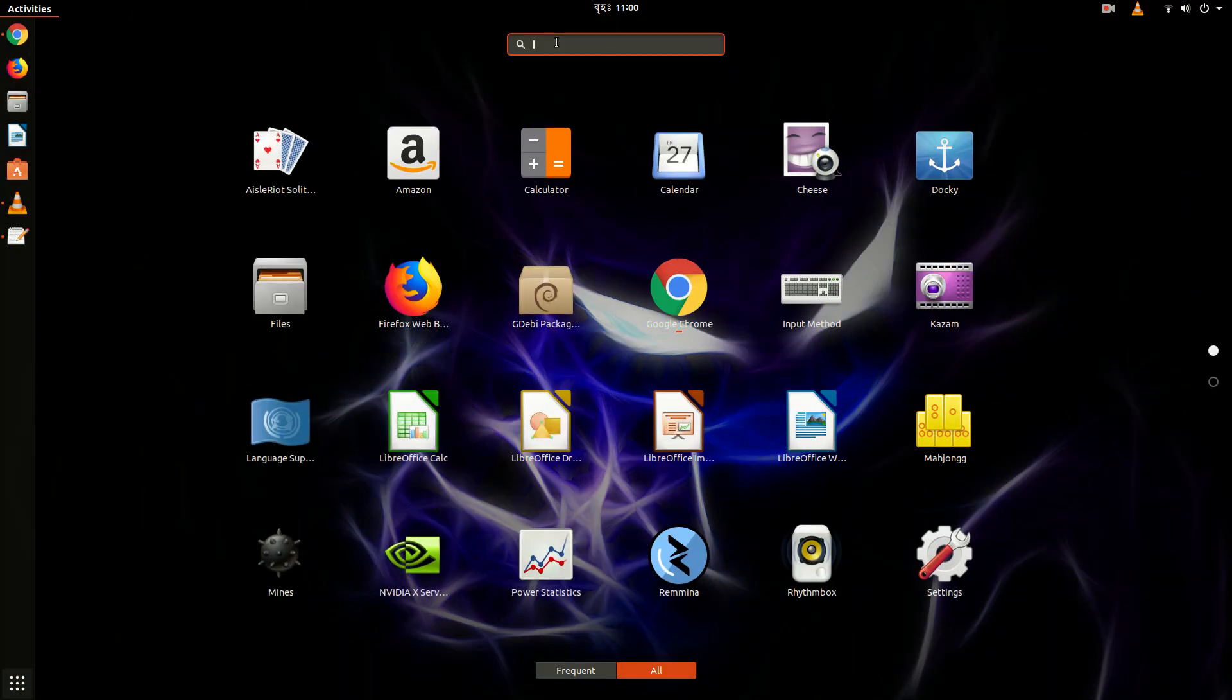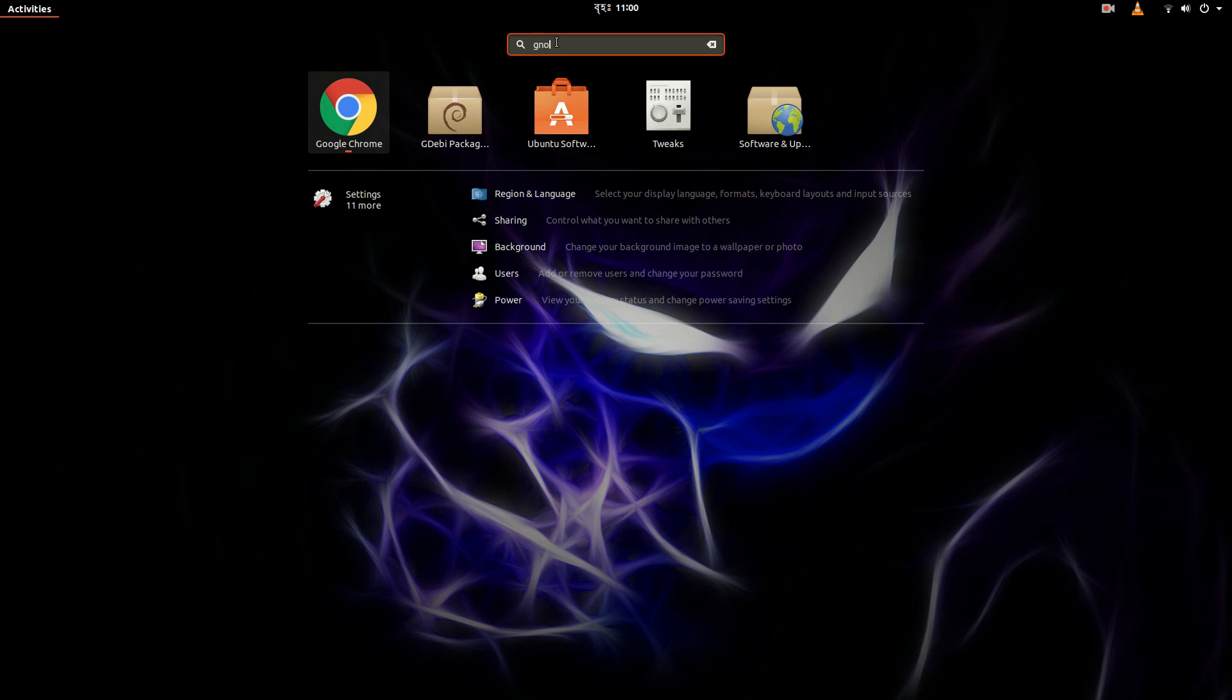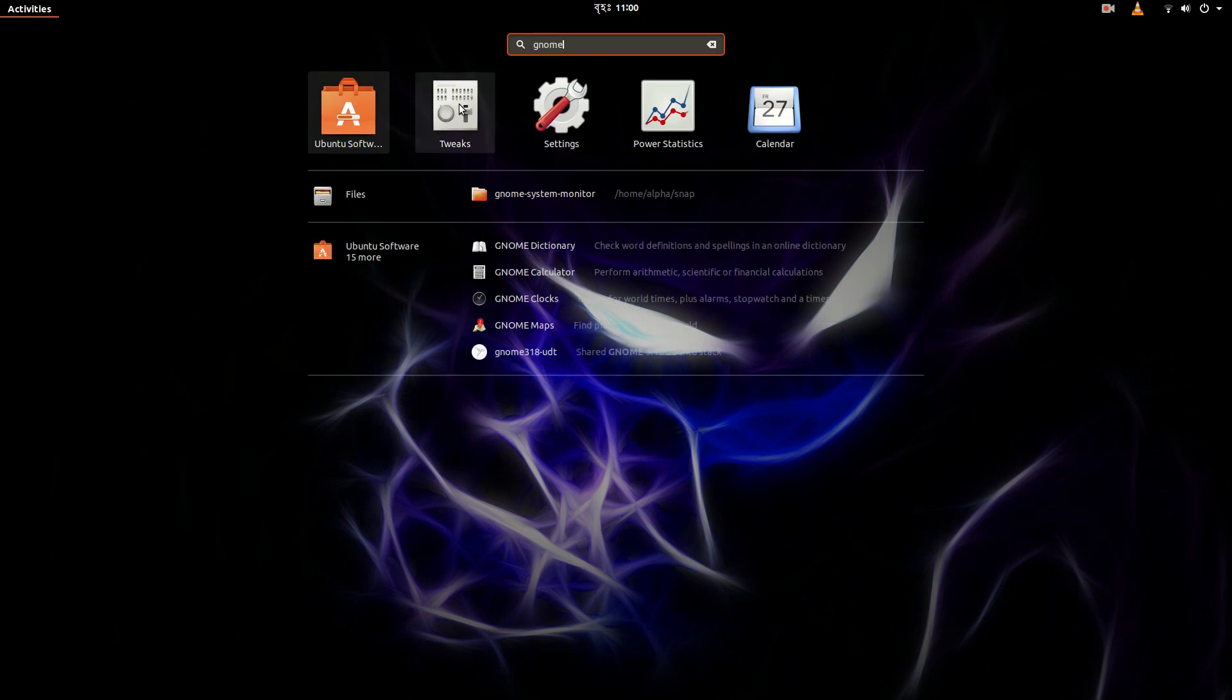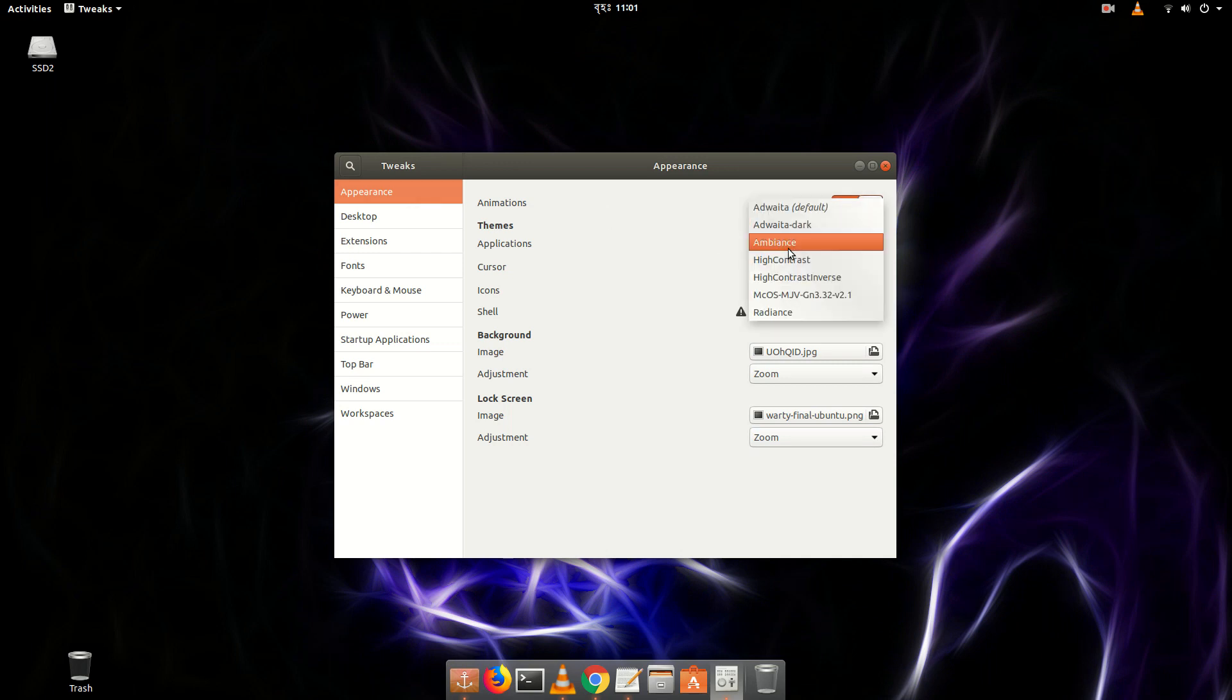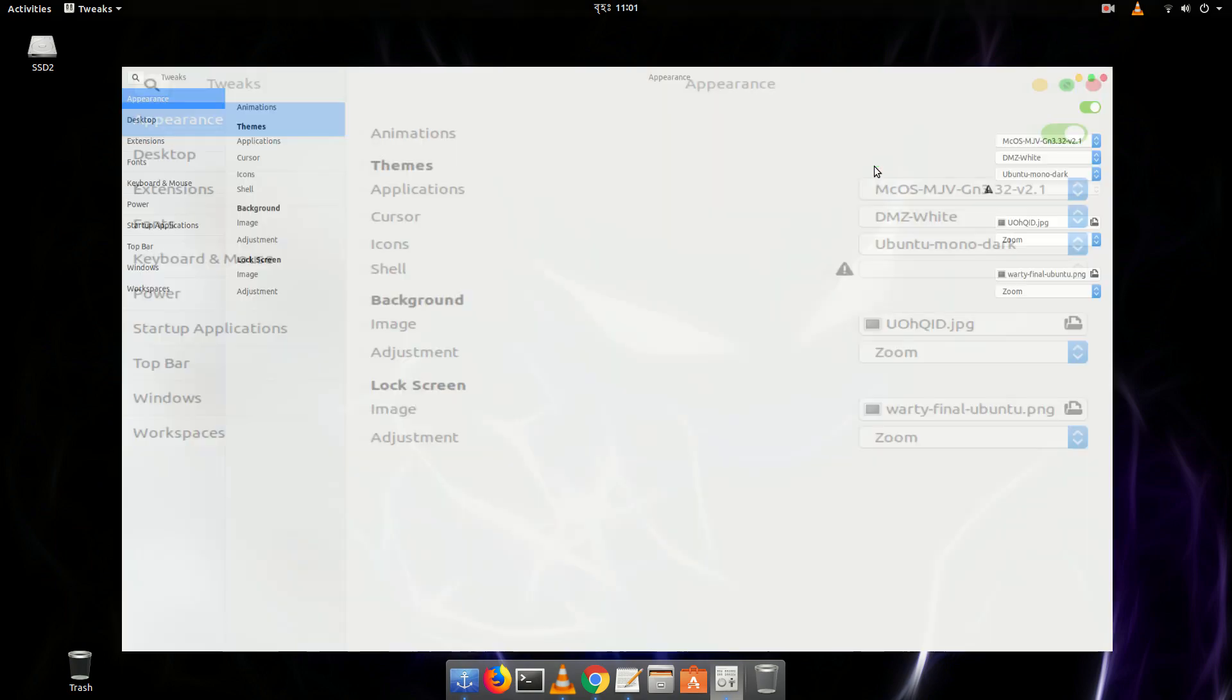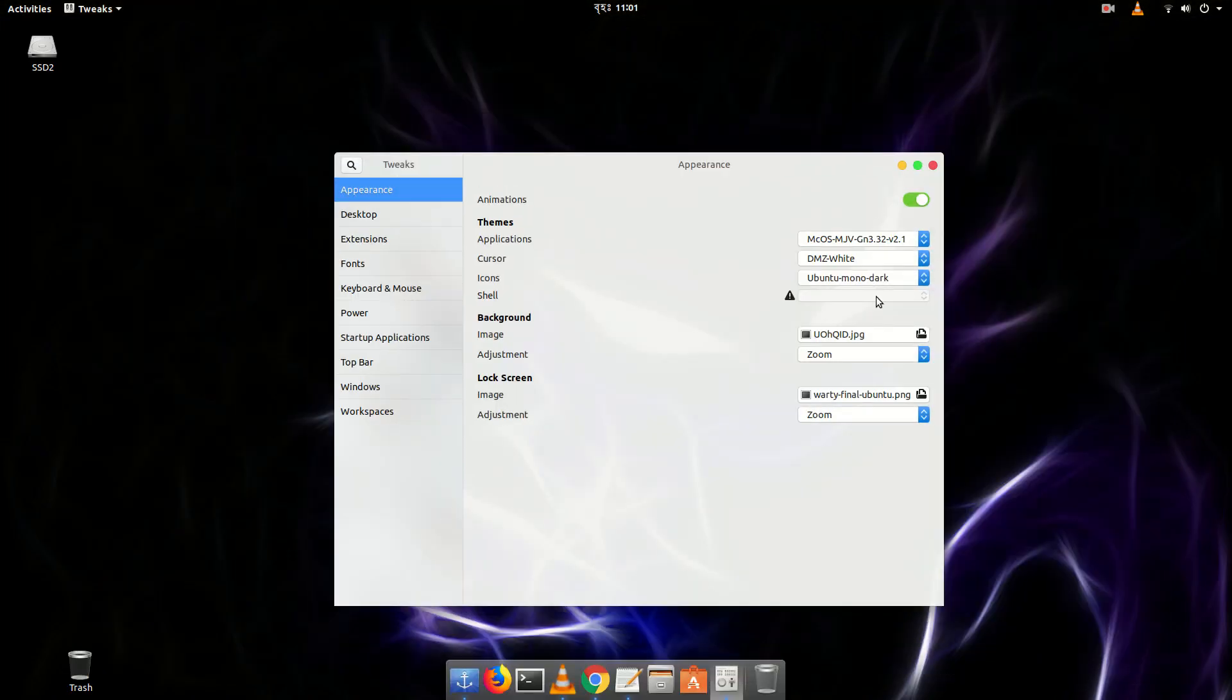So now let's restart the GNOME Tweak Tool. Or if you already closed it, just open it again. So from Appearance, you will find an option Theme. From theme, you will find the new downloaded theme. So you can see we just changed the new theme. And it's the white version.